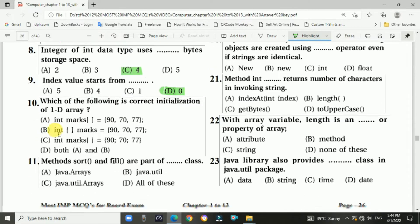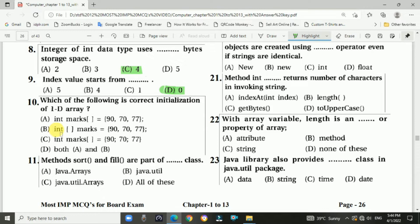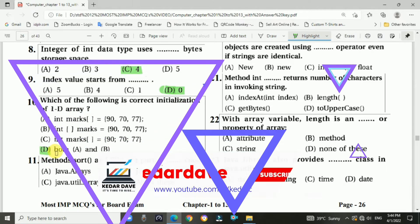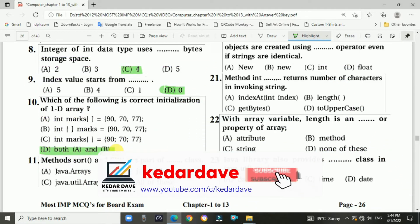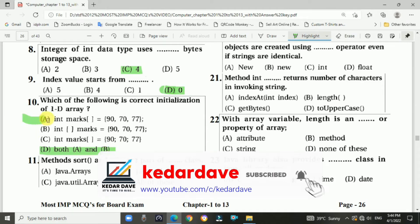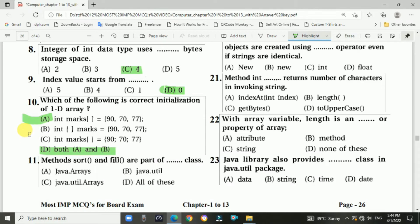Question 10: Which of the following is the correct initialization of a 1D array? Answer is both A and B — these are the correct ways to initialize a one-dimensional array.